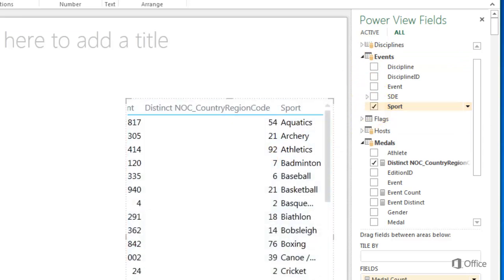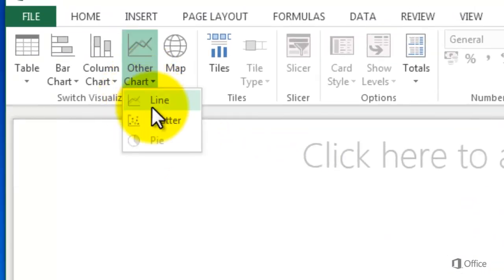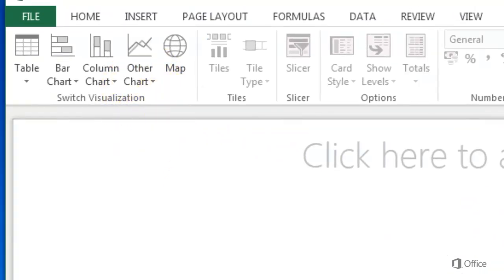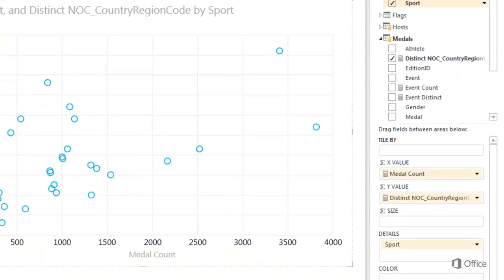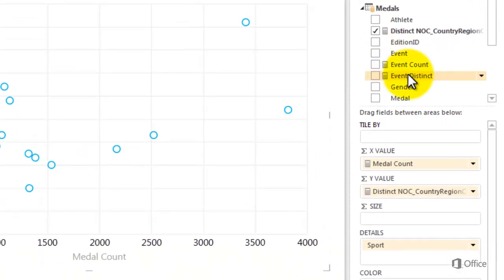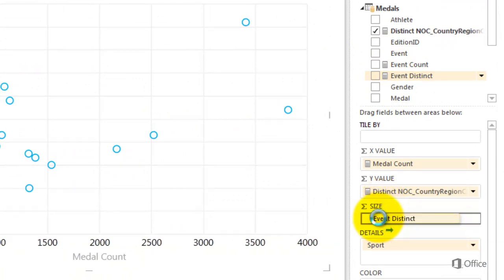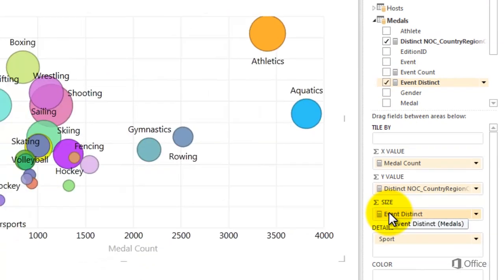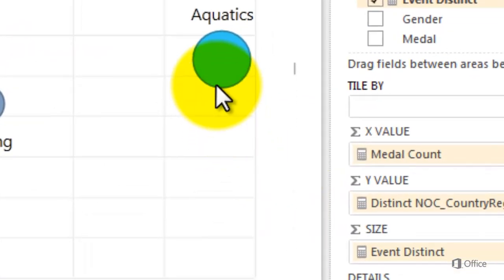To look at this same data in chart format, select Scatter from the Other Chart dropdown. Bubble chart is a type of scatter chart. Because this is a bubble chart, I can add a third attribute. Drag Event Distinct to the Size field. The size of the bubbles is determined by distinct count of event.